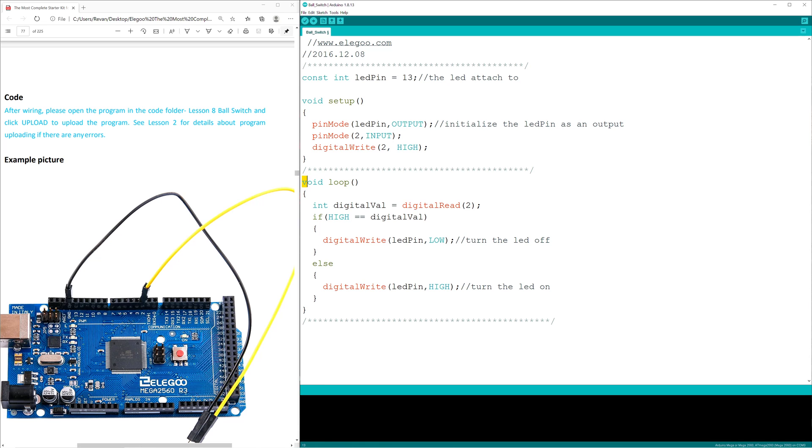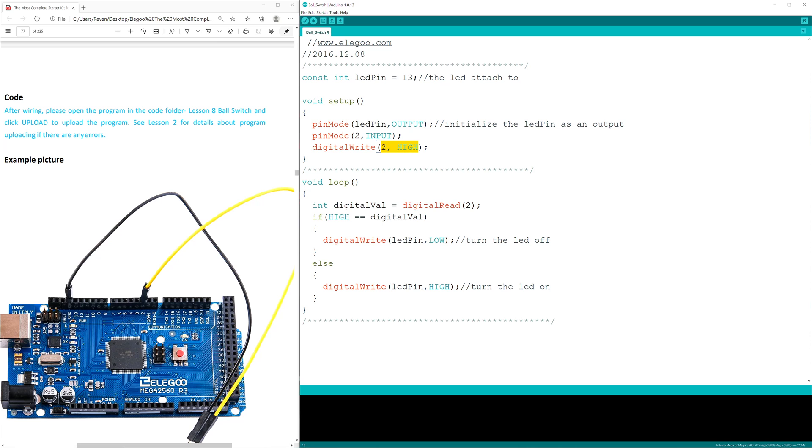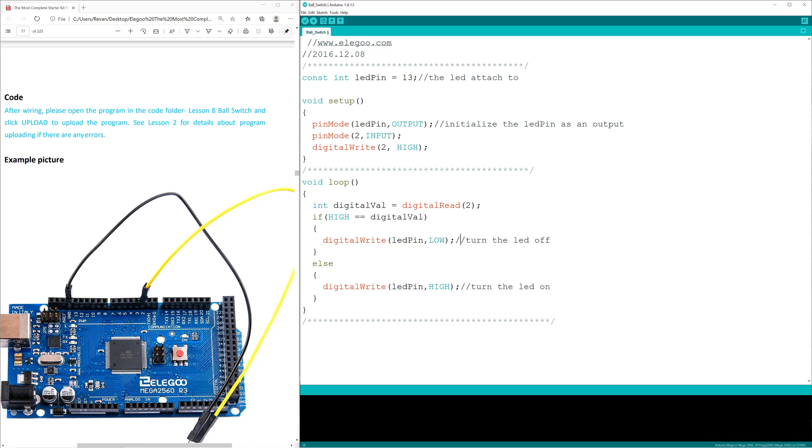Void loop then specifies that digital val will equal digital read for pin number 2. If we backtrack, we can see that pin number 2 is automatically set to high. So during this reading most of the time it's going to be high. And it says if digital val equals high, which it will for most of the time because that's how it initializes, then digital write will set the LED pin to low. And that means the LED will be off.